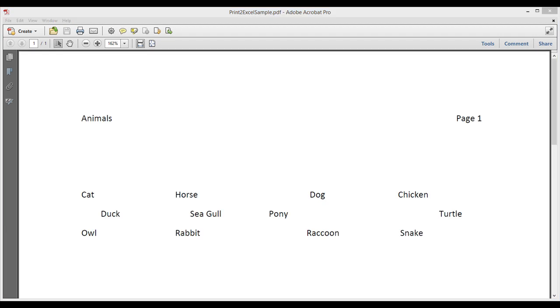One quick note before we get started. This is a PDF file created with Adobe Acrobat Pro. Some PDF writers will not be able to convert into an Excel spreadsheet using Print2Excel. So you have to check what PDF writers that will work. So some documents will just simply not convert into anything.